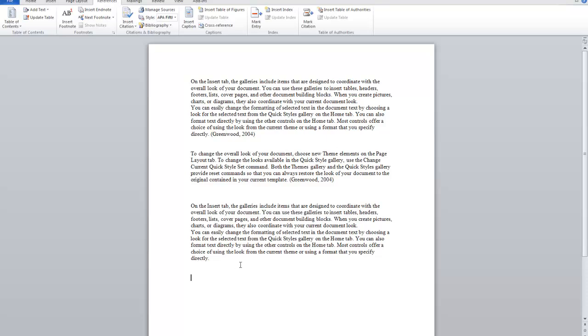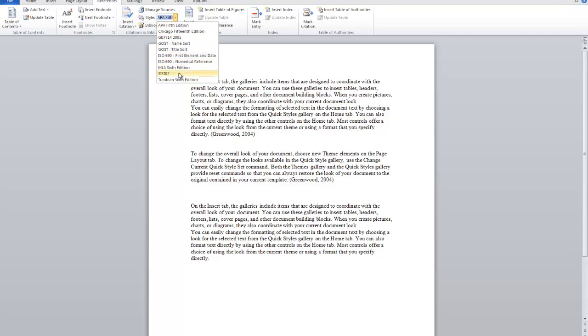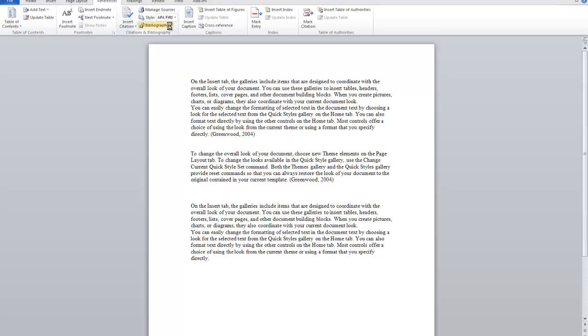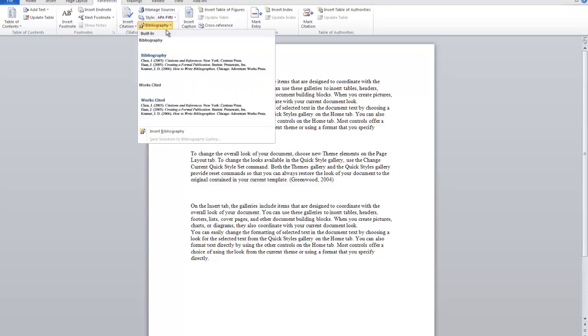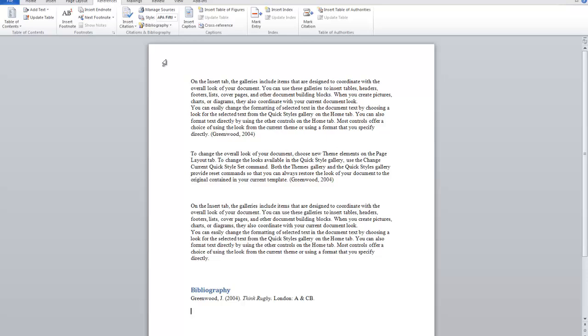Then at the end what you can do is after you've created all your citations, you can change the style to be whatever style you want. These are the most common ones. And then you just choose Bibliography or Works Cited. So I'm going to choose Bibliography and click it and there's my bibliography right there.